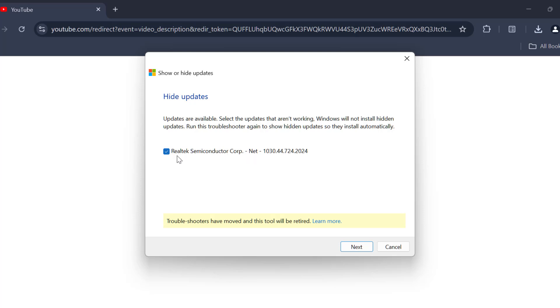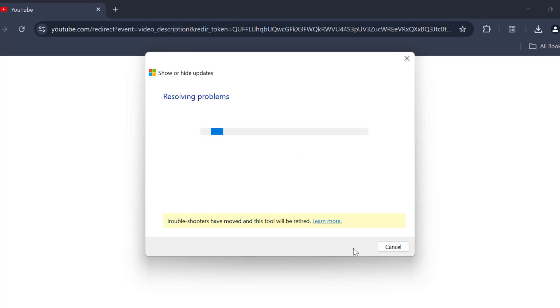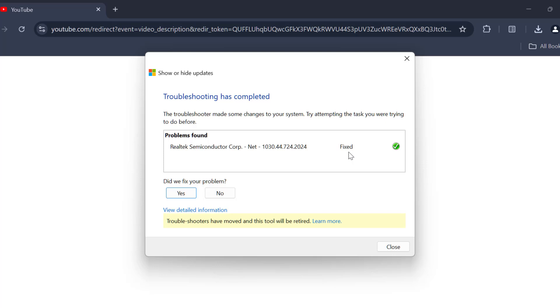You just need to checkmark the items you want to hide. Then you just need to select next option. And now the problem has been fixed guys, as you can see.